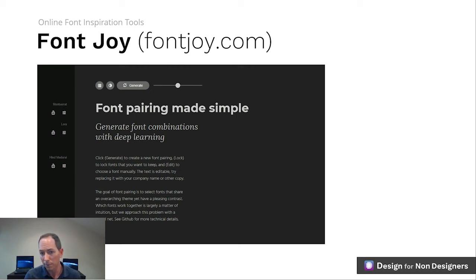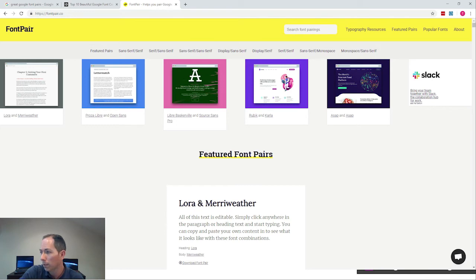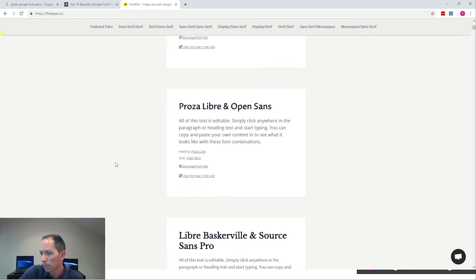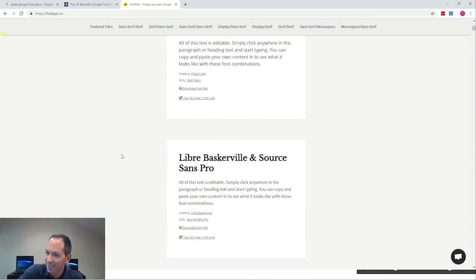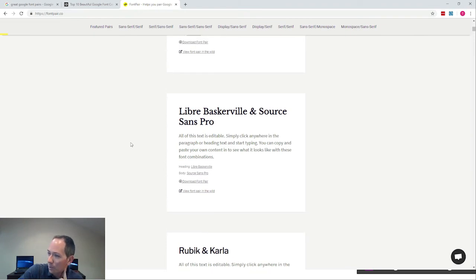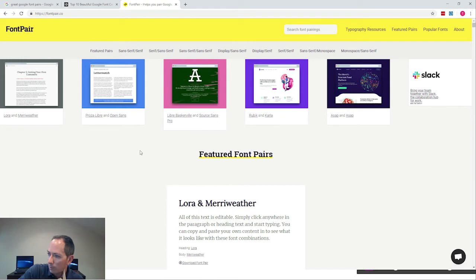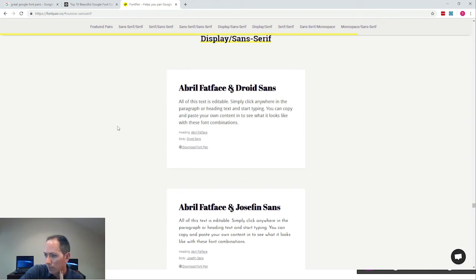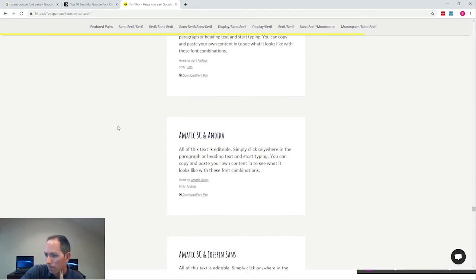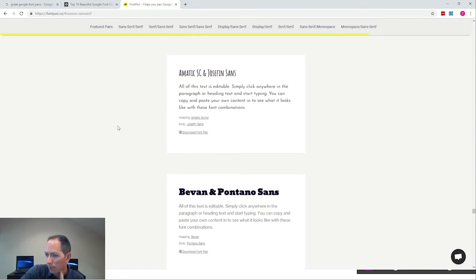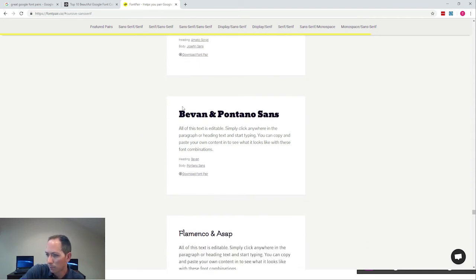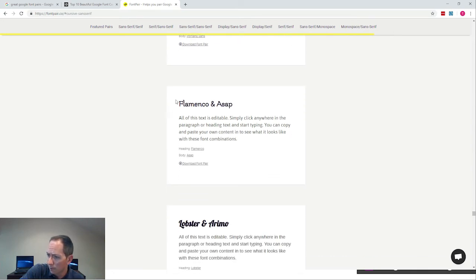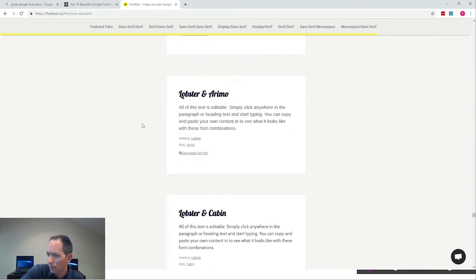Let's go through this process now — find a font pair from one of these sites, download it, and apply it to our presentation. Over at Font Pair, there are great examples right off the bat: Lora and Merriweather, Crushed and Libre, and Open Sans. I want a bolder title and a plainer body text, so I'll sort by display and sans serif. We see pairings like Brill Fatface and Droid Sans, Josefine Sans, some scratchy handwritten ones with straight body text. Here's one I like: Lobster and Arimo.